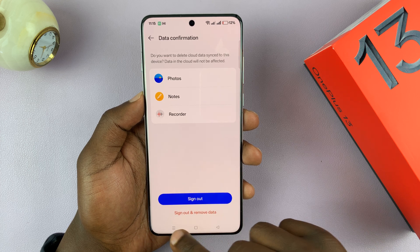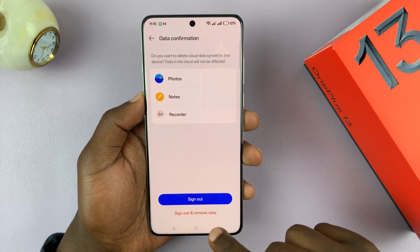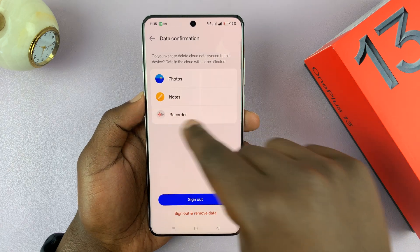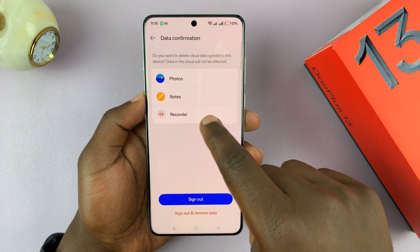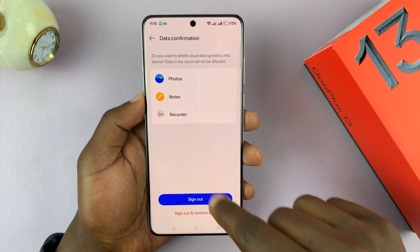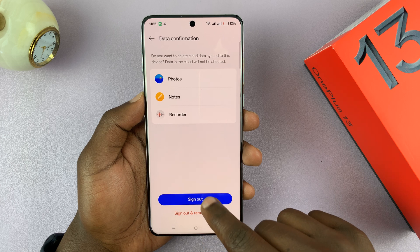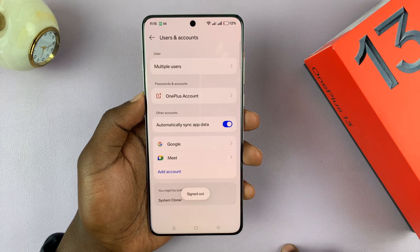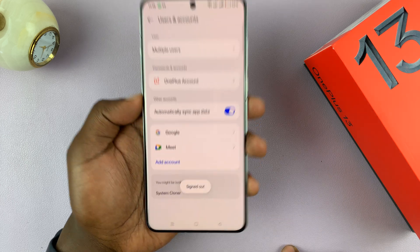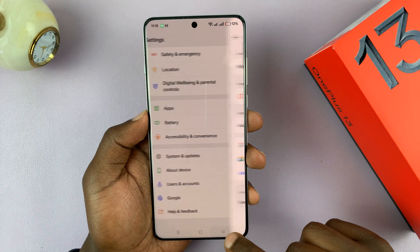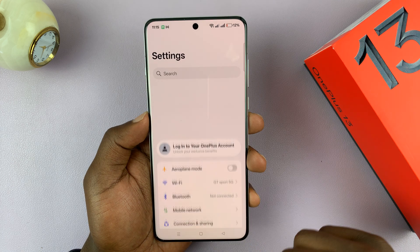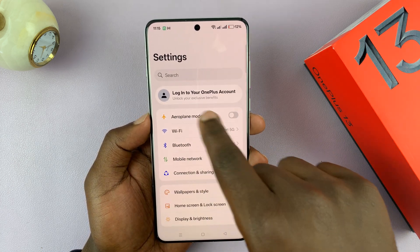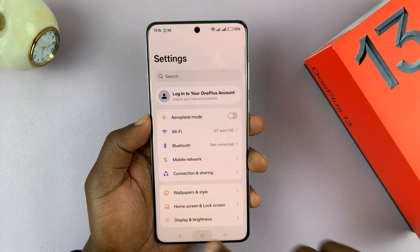You can choose to sign out and remove your data which has been saved with your OnePlus account, or you can just sign out. I'm just going to sign out — and you can see I'm signed out. Now on the main Settings page, you can see I'm not logged into my OnePlus account.